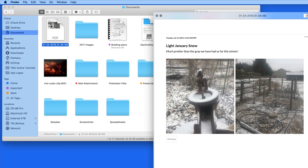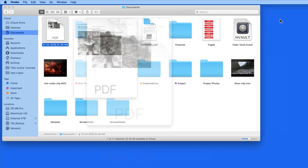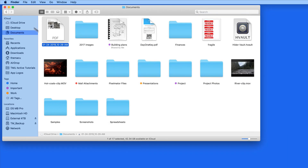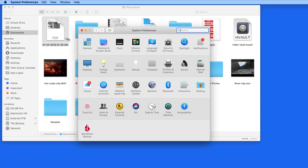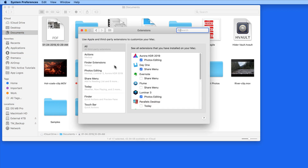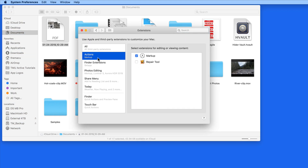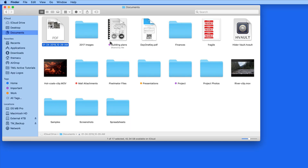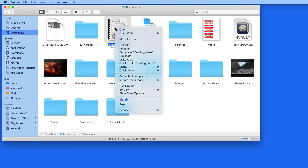If you're not seeing markup as an option when a file is selected in the Finder, make sure that it's checked in the Actions section of the Extensions System Preference pane. With this checked, markup is going to appear in the Finder preview when a file is selected, as well as in the Quick Actions menu.